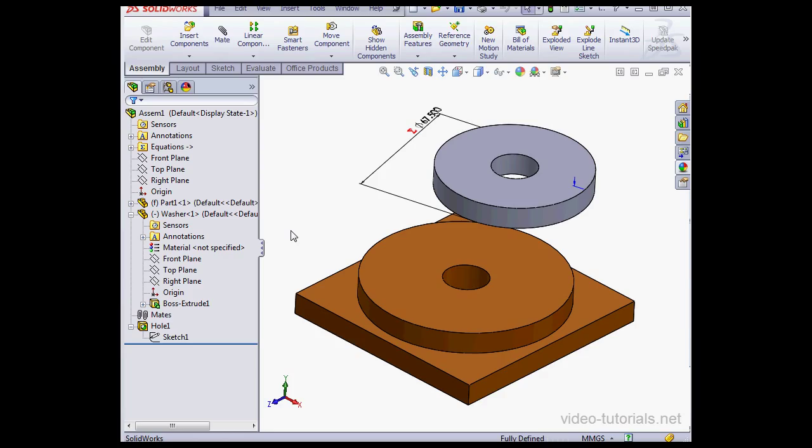And this concludes our overview of working with equations at the assembly level.